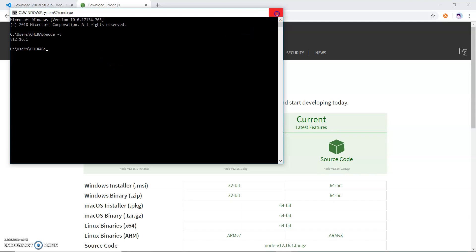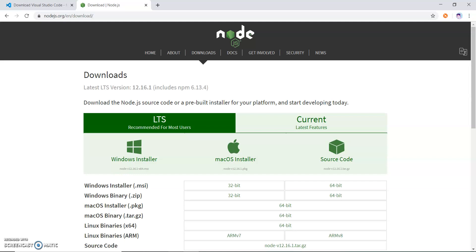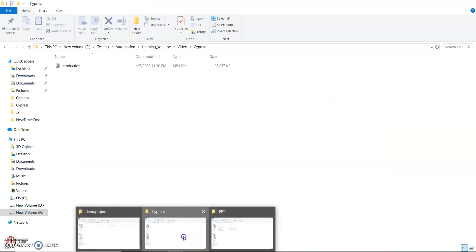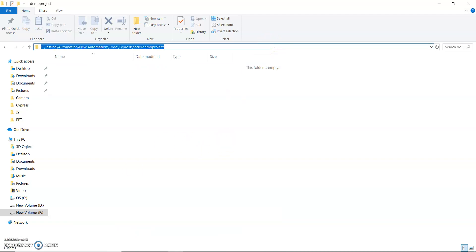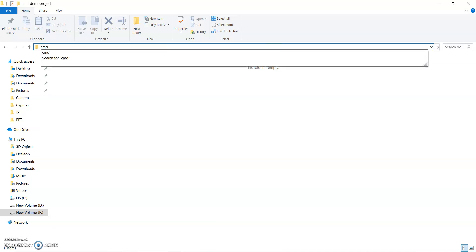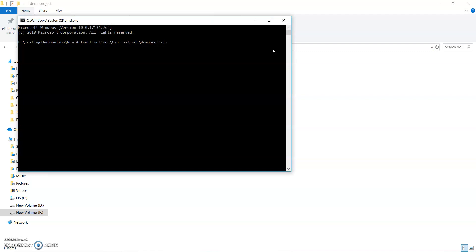Next, we have to create a folder where we will install Cypress. This is the folder I am going to use. I just open the command prompt, and then I have to create a package.json file. The package.json file is a Node.js file.